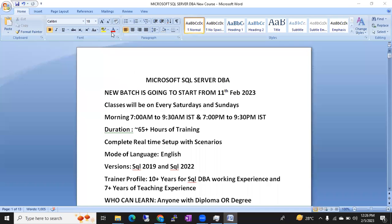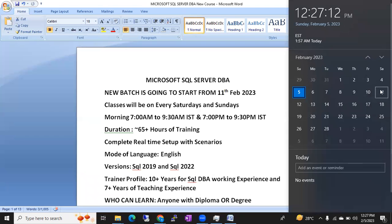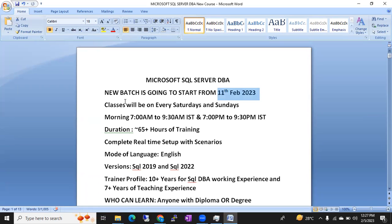Hi friends, this is Shanmuk, I am a SQL DBA trainer. We are going to start a new batch on Microsoft SQL Server DBA from 11 February 2023 onwards. The batch start date is 11 February 2023, which falls on a Saturday.